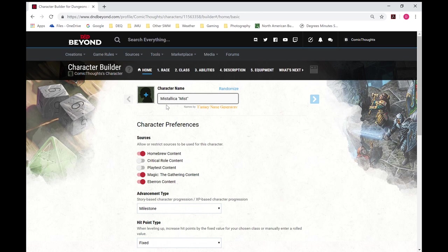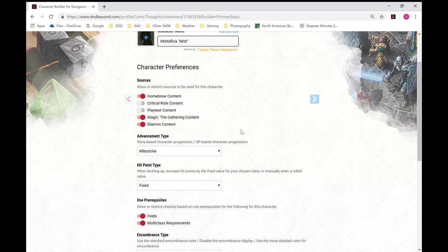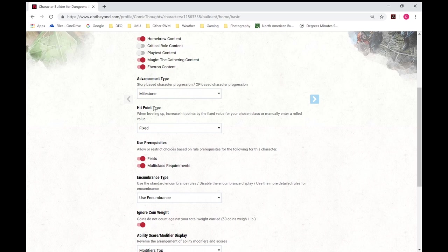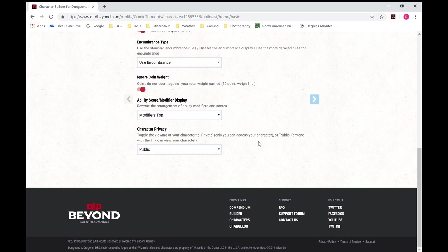So you can see there's, I'm going with a theme for this. You can go through the sources you'll use, advancement type, not sure what scenario you're going into. But I've been told we're going to use milestones. Hit points, I'm just going to use fixed. And gives you some basic modifiers. So we'll go next.